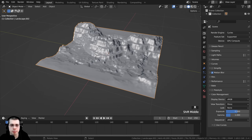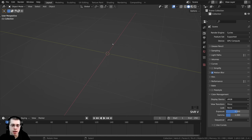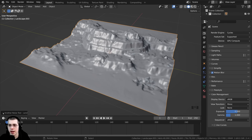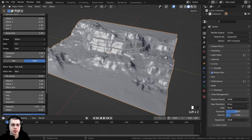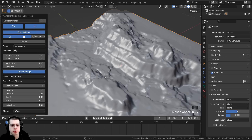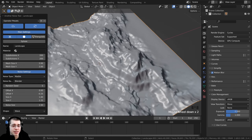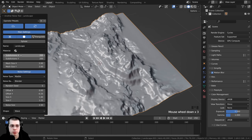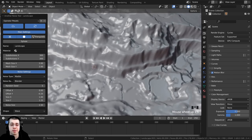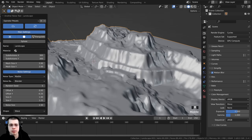I'll press N to close the side panel, delete the landscape, and then press Shift+A to add the landscape add-on again. Opening the settings, the first thing I want to change is the subdivisions. Click and drag down across both Subdivision X and Subdivision Y to change both values at the same time, and I'm going to turn these up to 300 for more detail. Just don't go too high or it'll start to get laggy.